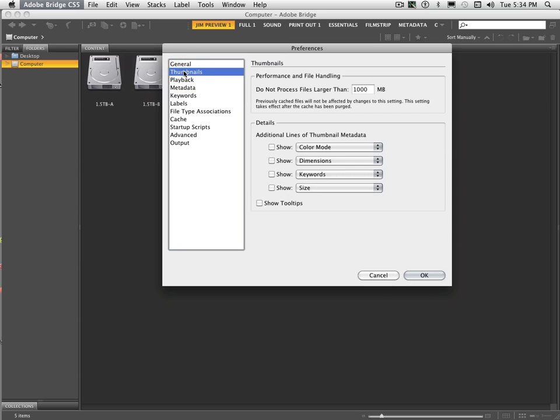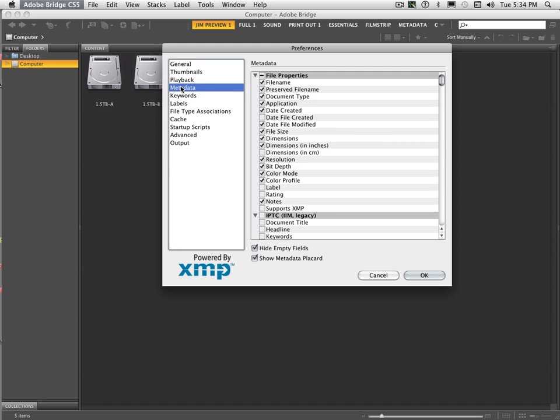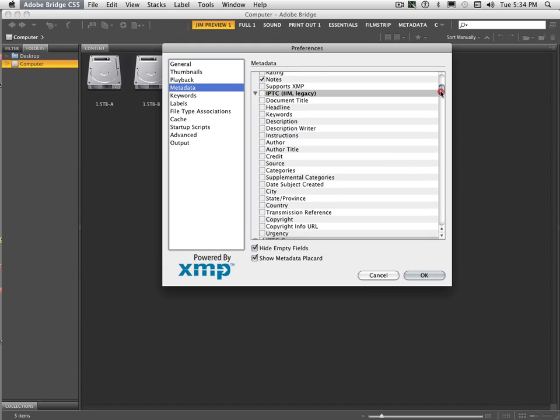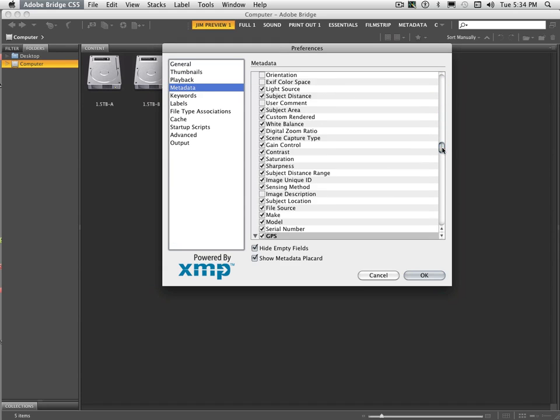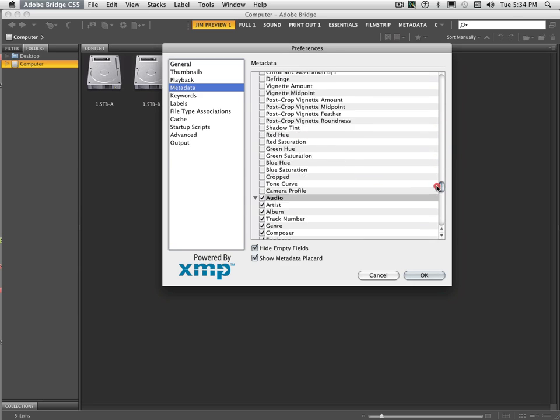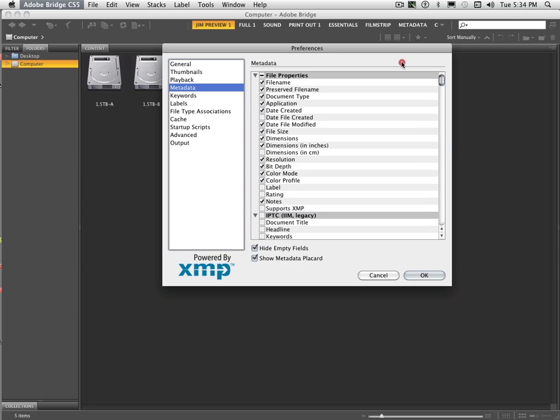Now when we go into Thumbnails, it gives you the option to turn on different things that you have displayed when you're showing the image. I don't typically put on a lot of that. With Playback, that mainly works with video. Not as essential for a lot of the photography work that you're going to be doing.